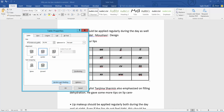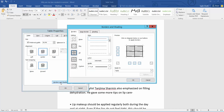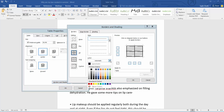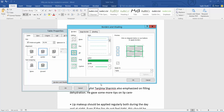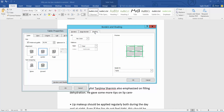Now select border and shading. First I change border color. Now change field color.